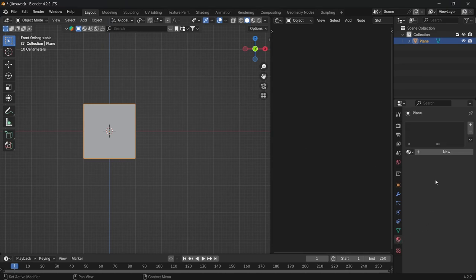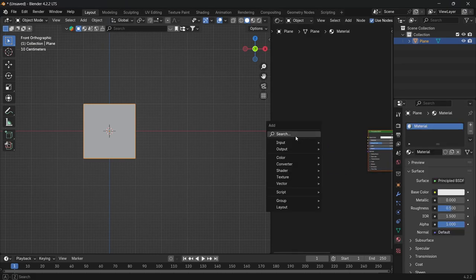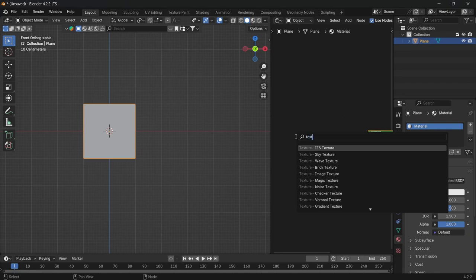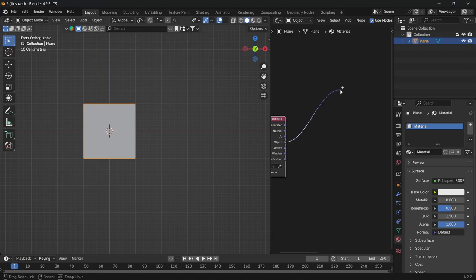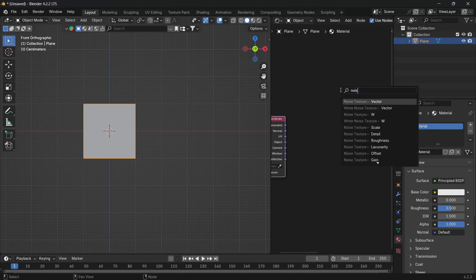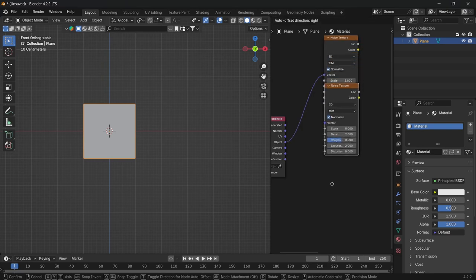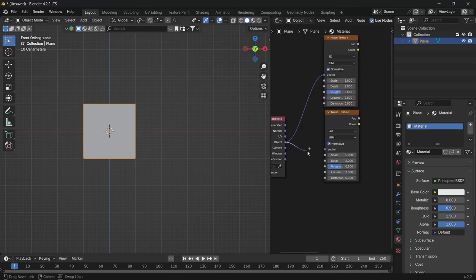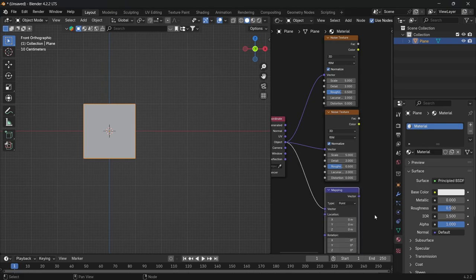We're going to create a new material. With the created material, move over to the side, Shift+A, and then look for a texture coordinate and put that on the side. From the object, drag off and look for a noise texture vector, place that to the top. Then Shift+D to duplicate it, connect the object also to the vector. Then from the object again of the texture coordinate, drag off and look for a mapping vector and leave it at the bottom.